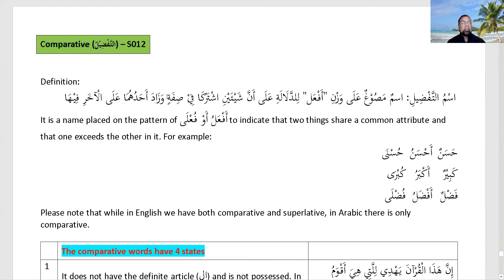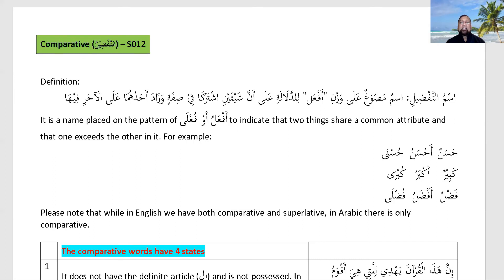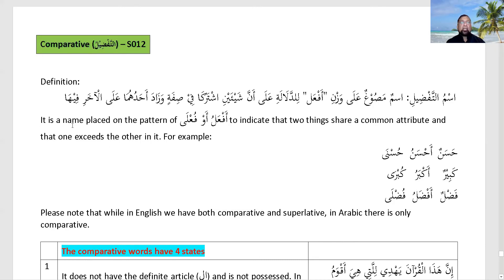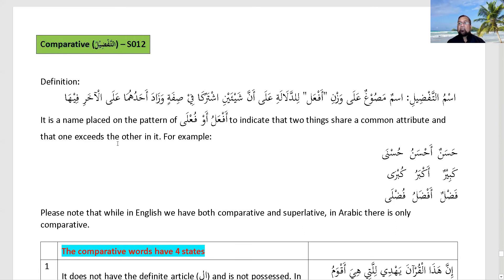The definition of ism al-tafdeel is: it is a noun placed on the pattern of af'al, or the feminine fu'ala, to indicate that two things share a common attribute and that one exceeds the other in it.